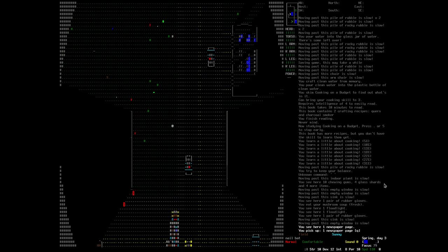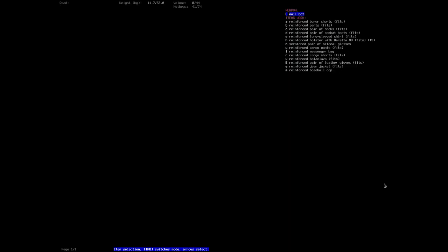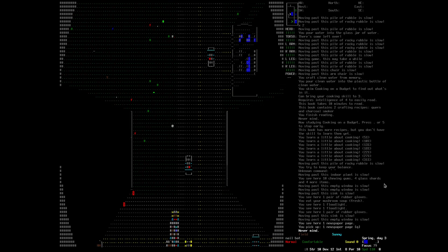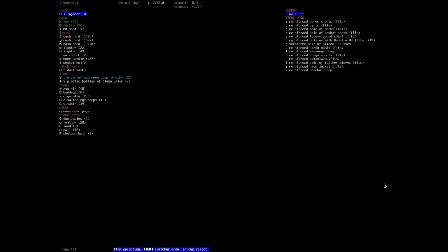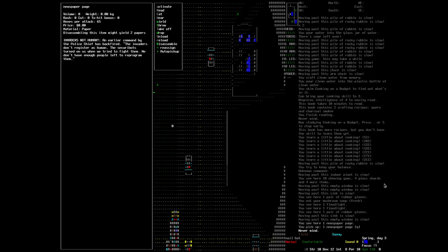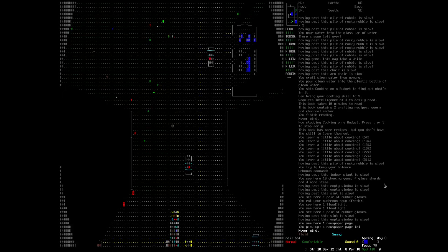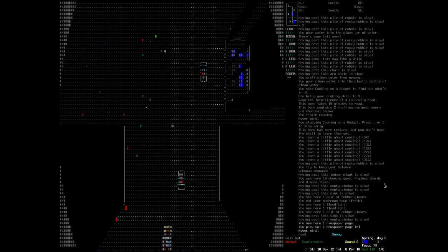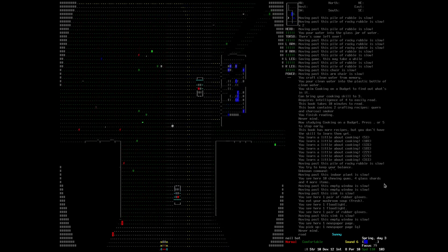Newspaper page, let's have a look. Invaders not human. An earlier command by the police chief has backfired. Invaders don't register as human, the security bots turned on us when we tried to fight them. We don't have enough people left to reprogram them. Let's go north.